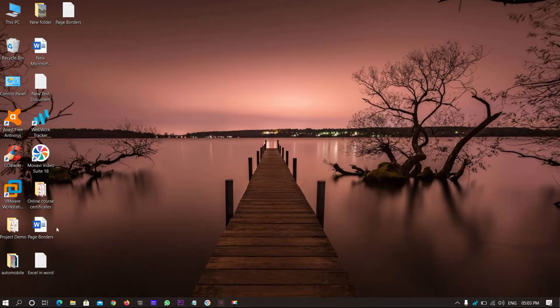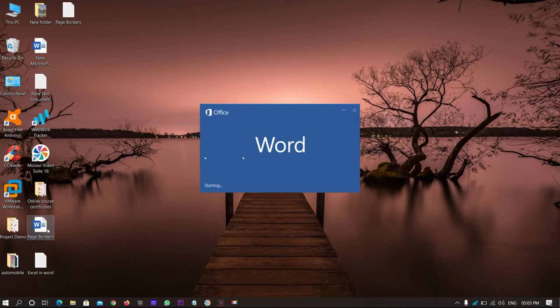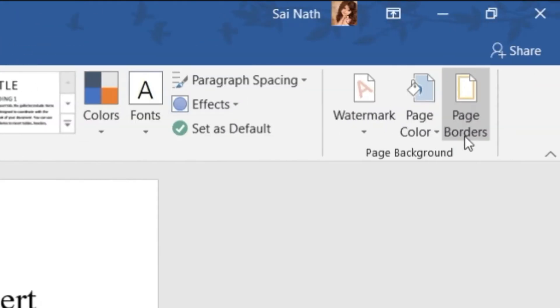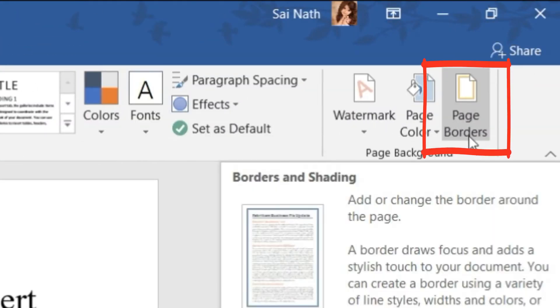Open Word Document. Go to Design. Click Page Borders.